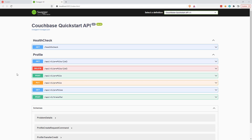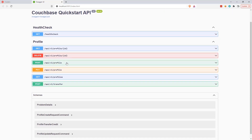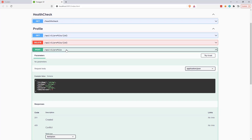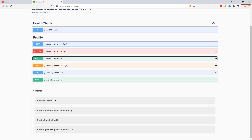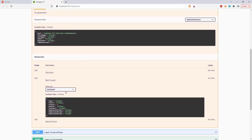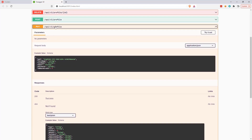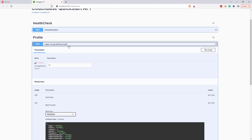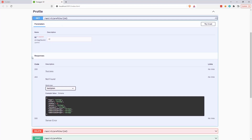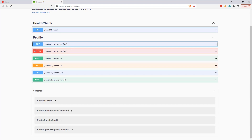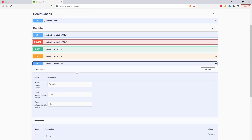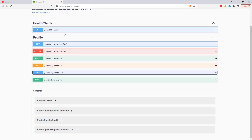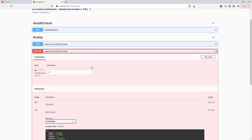The endpoints I'm going to build include Insert Profile to create a new profile, Update Profile to make a change to an existing profile, Get Profile to retrieve a single profile by its ID, Search Profiles to search for multiple profiles by some criteria, and Delete Profile to remove a profile from the database.